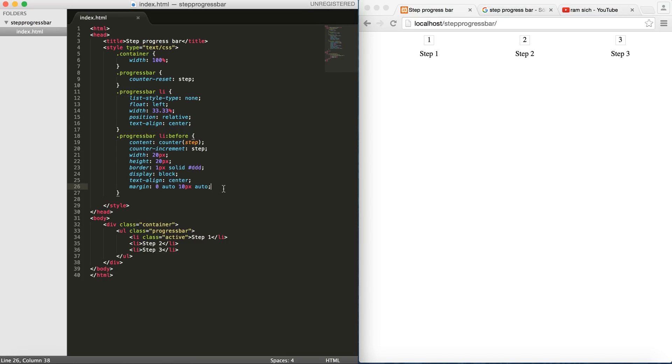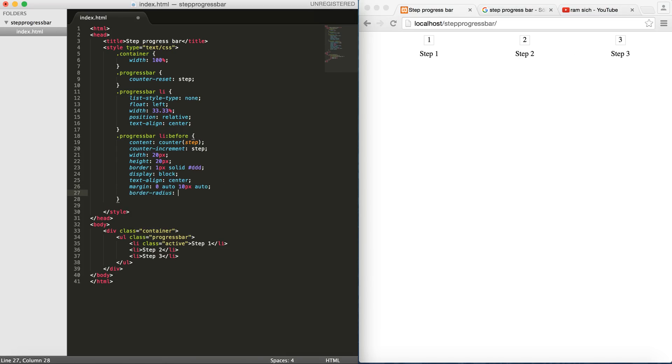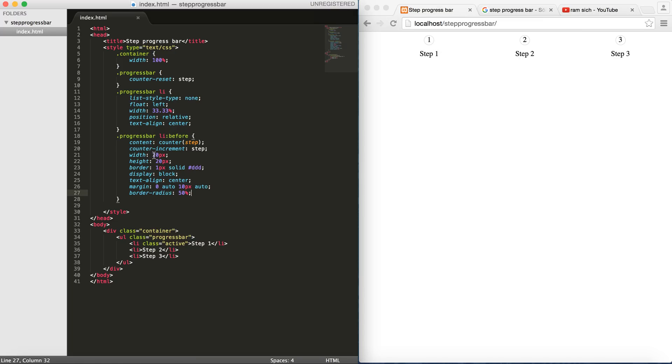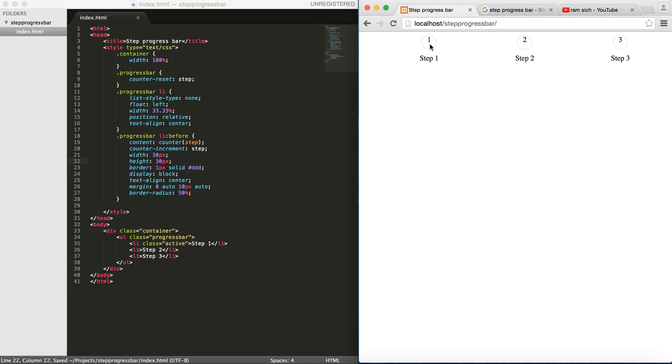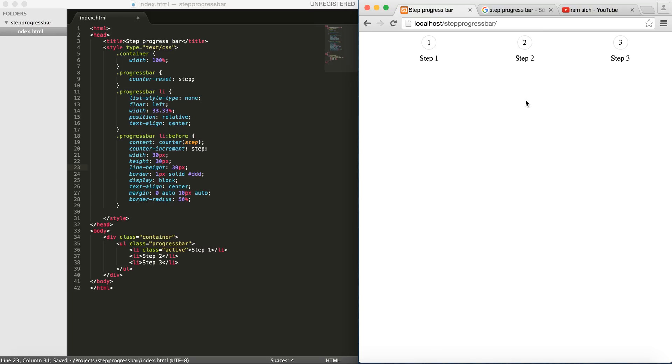As I said, I want this guy to be a circle. So I do border radius to be 50%, and the circle looks quite small. I'm going to put 30, 30, and in order to align these guys vertically, we say line height to be 30px as well. So these are centered now. Looks pretty good.